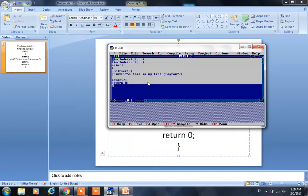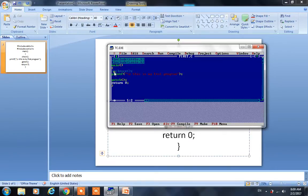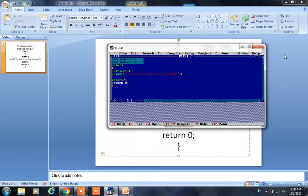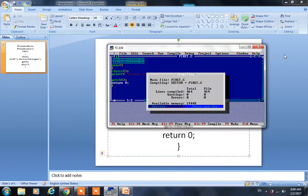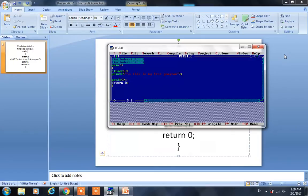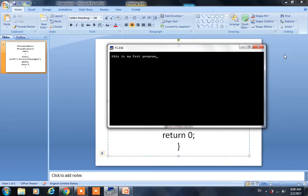See, the same program — hash include stdio.h and the same program is here. To compile this program, press Alt+F9. See, success. To run the program, press Ctrl+F9. See, this is my first program — we got the output.